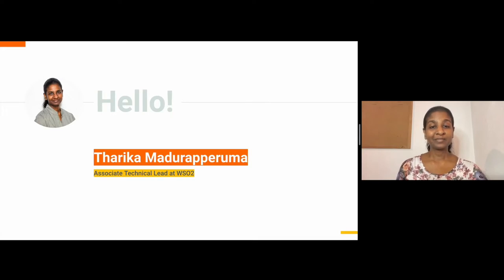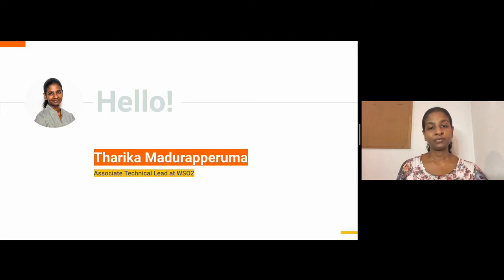Hello everyone, I'm Tharika from the WSO2 API Manager team. Today we are going to talk about the high-level architecture of WSO2 API Manager.